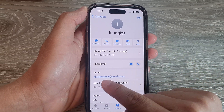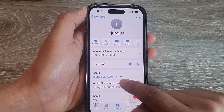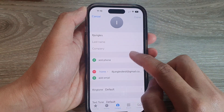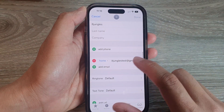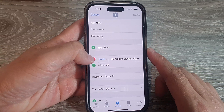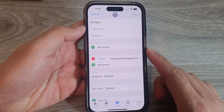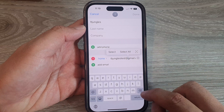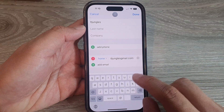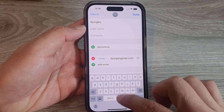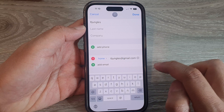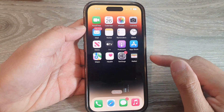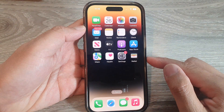It shows the email address that I have been using for that particular contact. Tap on Edit. If you want to delete the email address, just tap on the delete button. If you want to replace it, delete the old email address and type in your new email address, then tap Done.